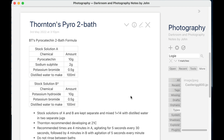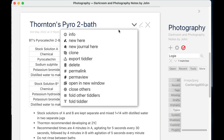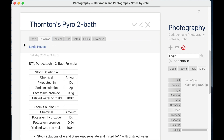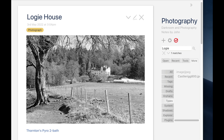Now wouldn't it also be useful if I could see which photographs pointed at Thornton's Pyro 2 Bath — i.e., which photographs I developed in this developer? Well, I can see which photographs do that by looking at the backlinks. A backlink is a way of seeing what points to a tiddler. So if I drop down this menu here and open the info panel, I have some tabs along here. And here, one of these tabs is backlinks. Let's click that. And here I can see which photographs point to this developer. So Logie House — which is exactly the one we created the pointer to that developer with.